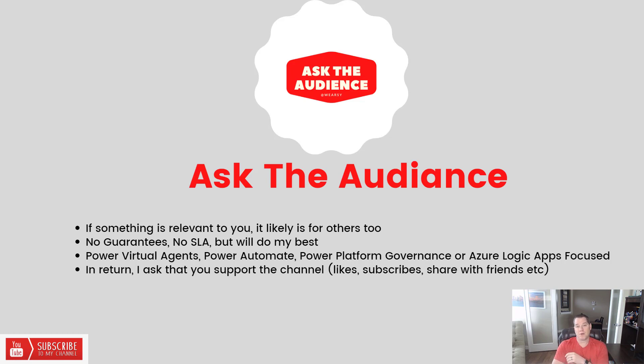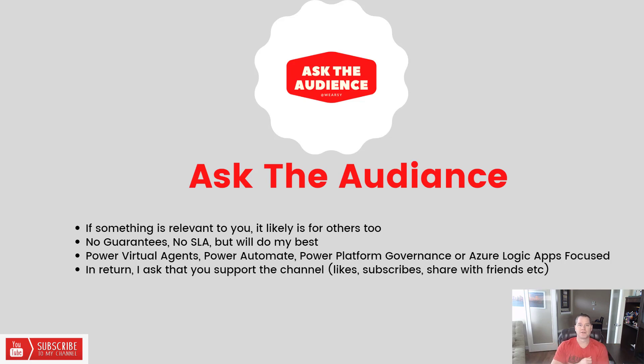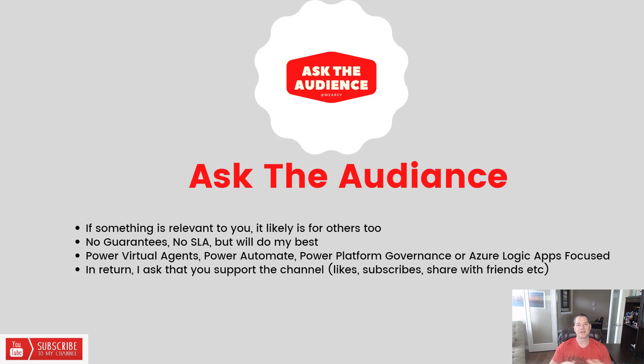What am I asking in return? Actually, not that much. All I'd love to see is you help support the channel, whether that's through likes, subscribes, or sharing it with your friends. That's all I'm asking if I do address one of your segments.